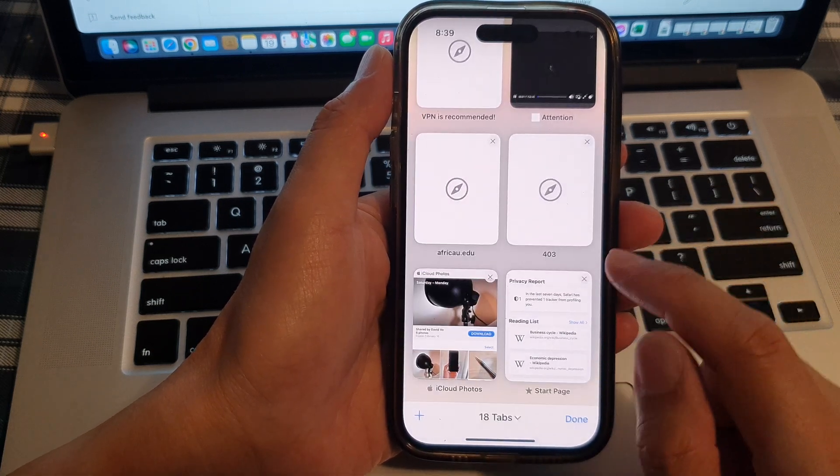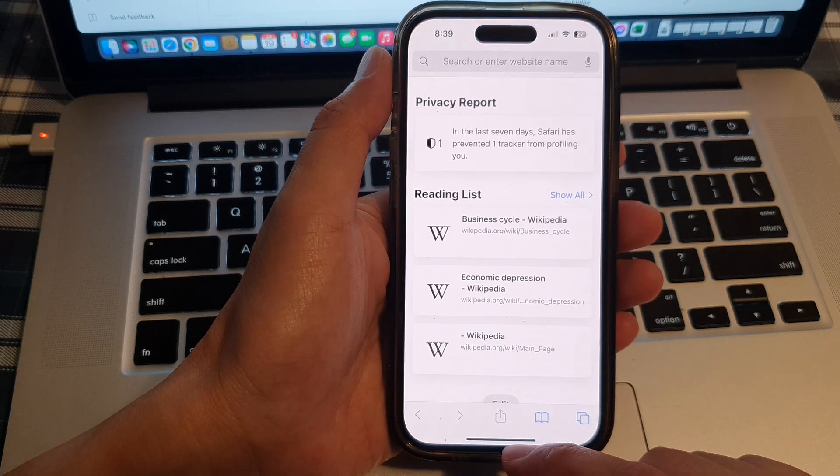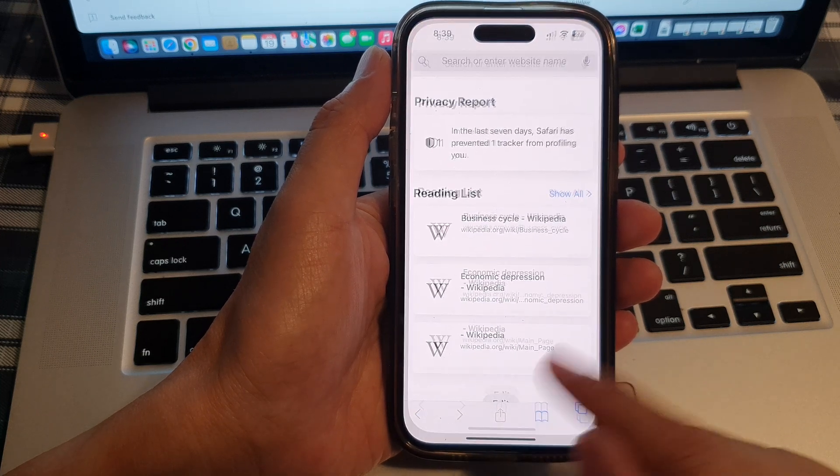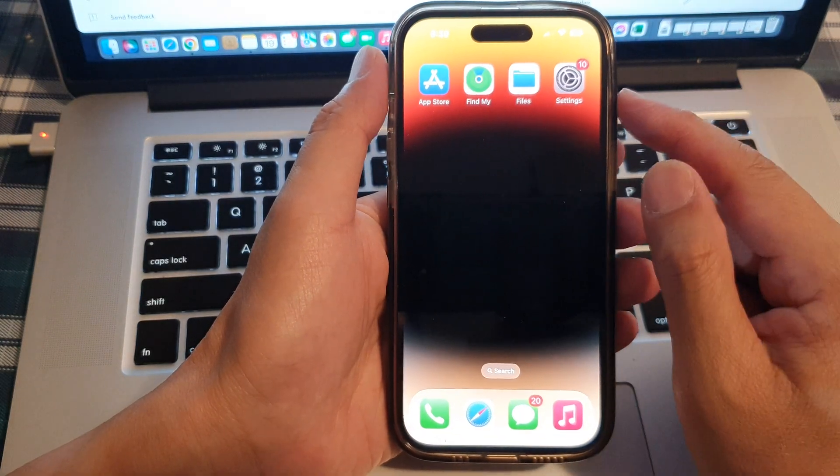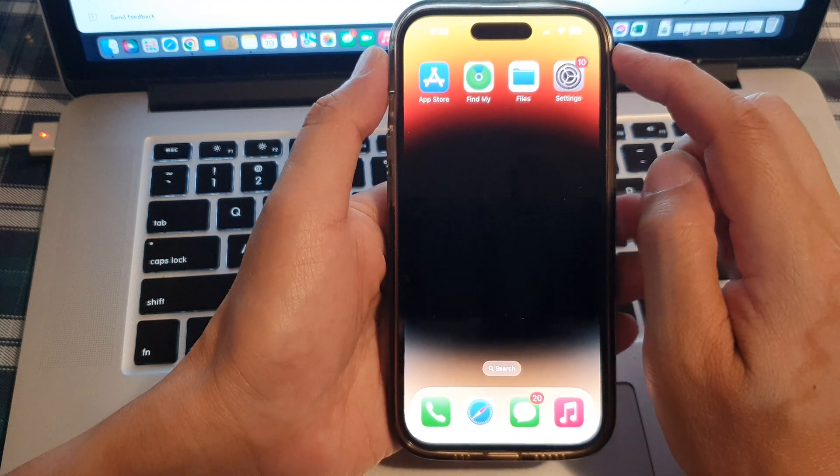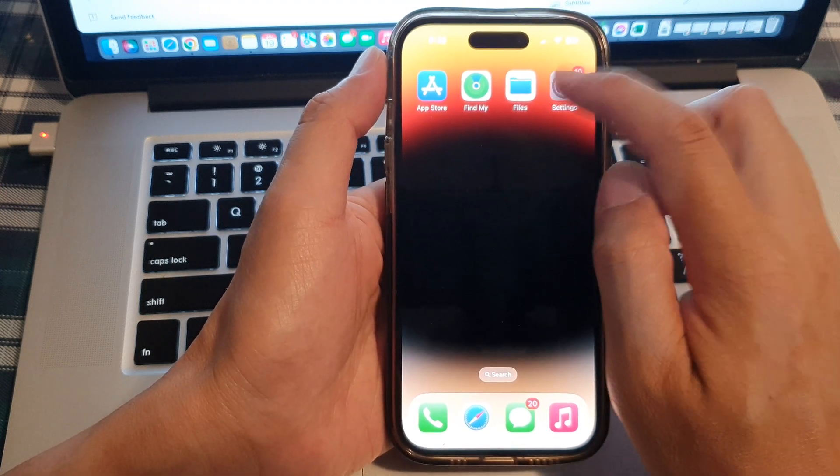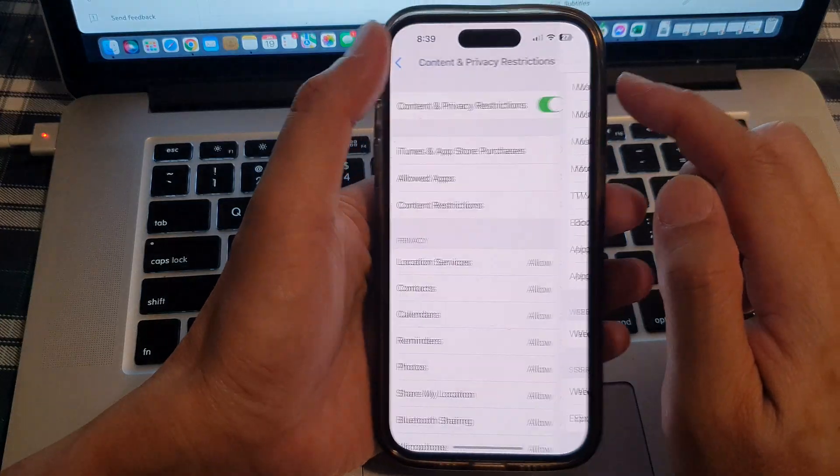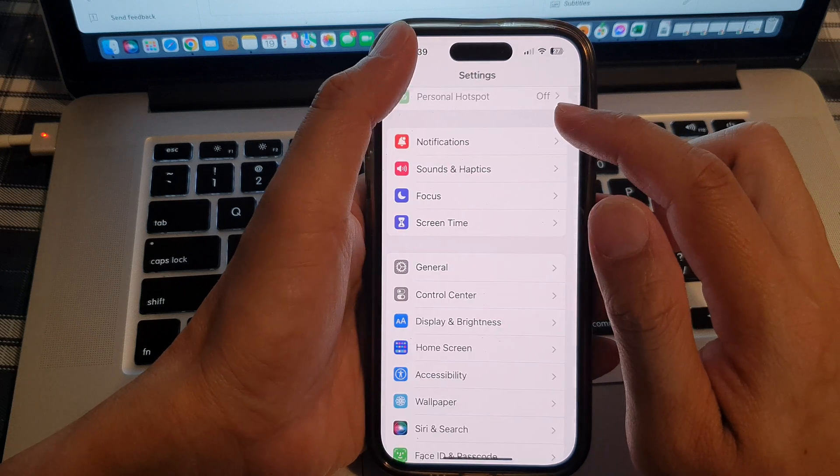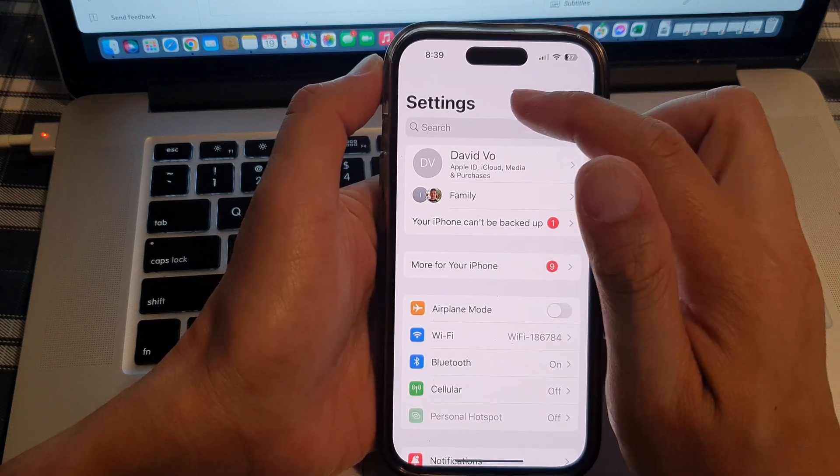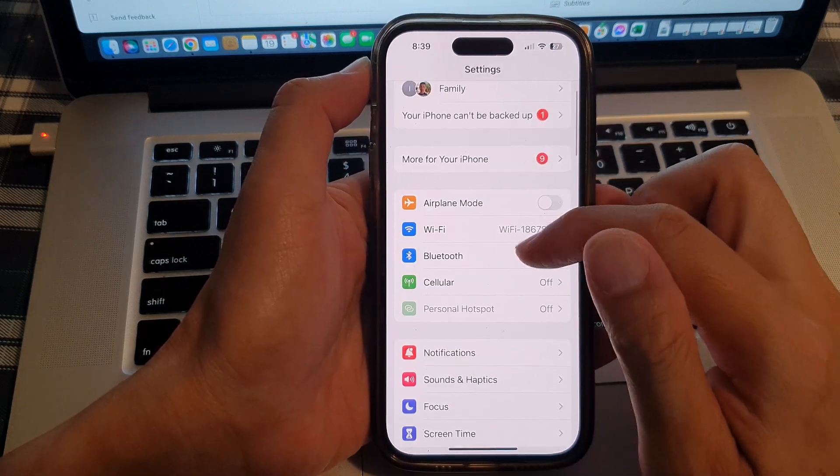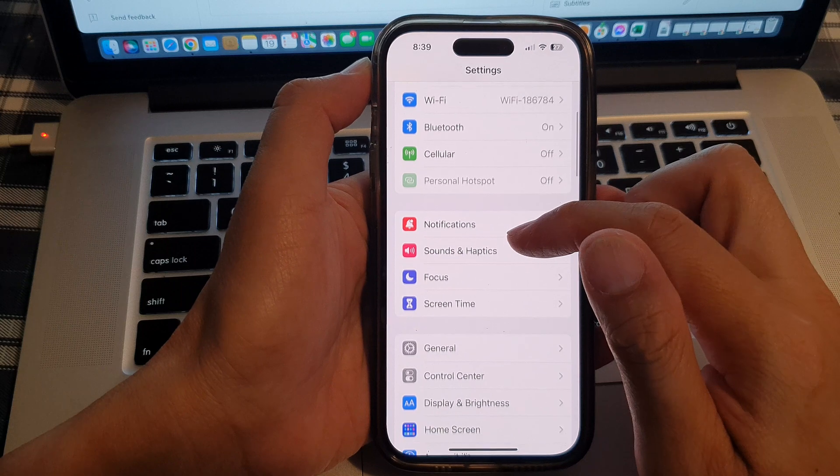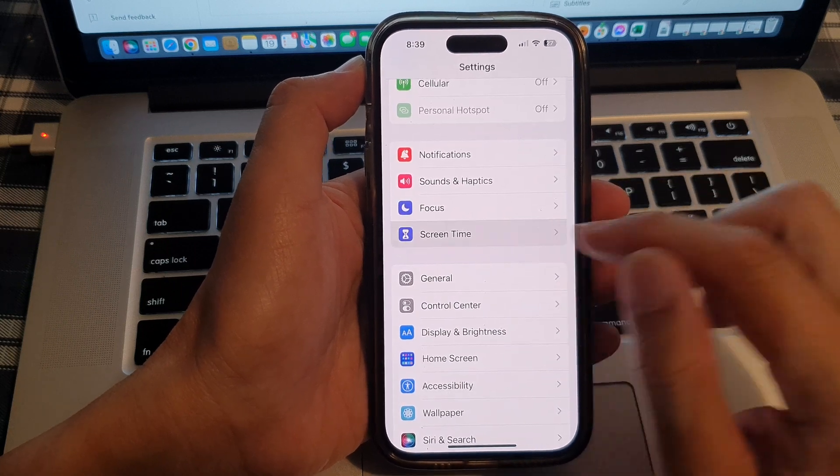First, let's go back to the home screen by swiping up at the bottom of the screen. On the home screen, you want to go into settings, so tap on settings. In settings, go all the way back to the settings page, then go down and tap on screen time.